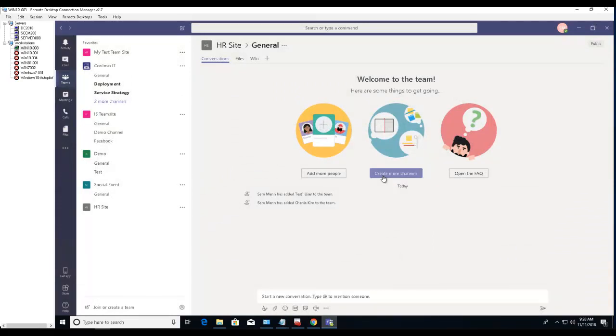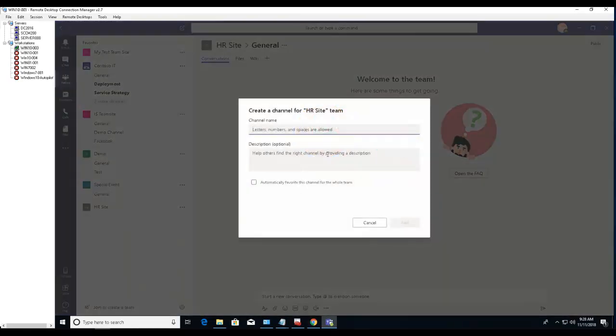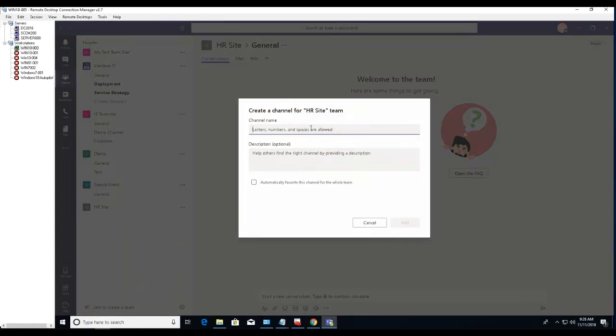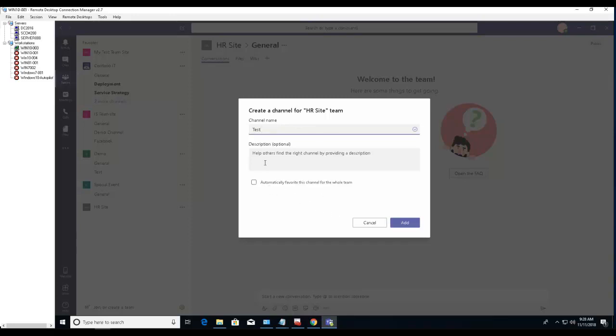Just call this test. And if you want to give a description you can put it in the description here. Automatically favor this channel if you want, check that click here. We're going to click add.